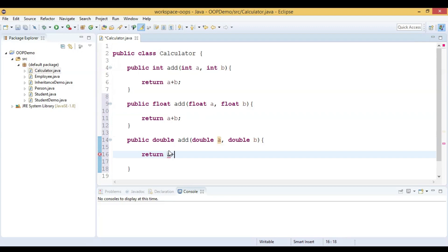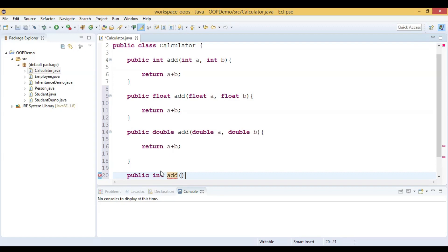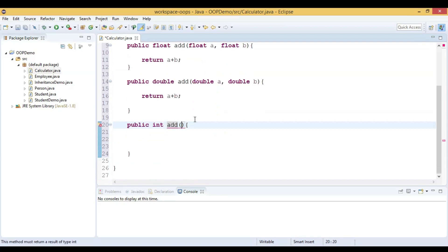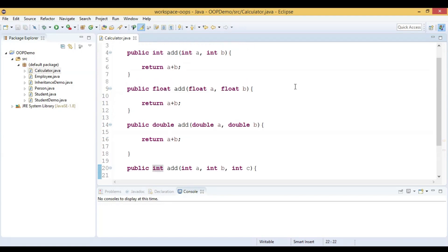We will sum those two values. Let us also add one more method which takes three integer parameters — public int add with three parameters — and it will return a + b + c. So now we have four flavors of add methods.